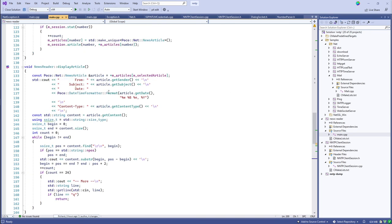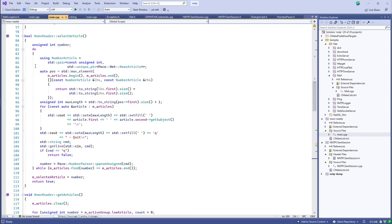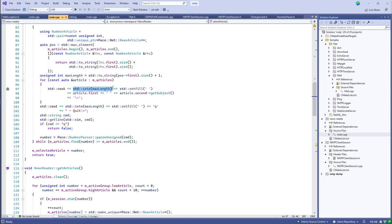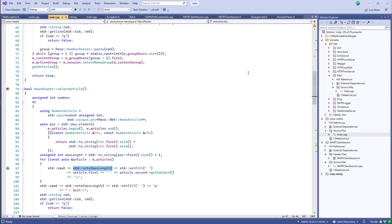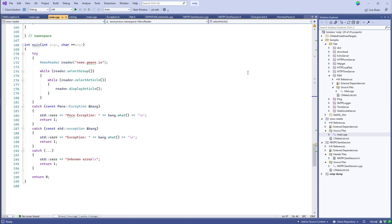We didn't even scratch the surface on database access, encryption, or XML — there's a lot more to POCO than just networking. In the end we wrote a primitive but fully functional news reader in fewer than 200 lines of code. Even accounting for fancy column-aligned console output formatting, 200 lines connected to a news server, listed newsgroups, let you pick one, listed the first ten articles, let you select and read one, then quit back to the newsgroup selection level.